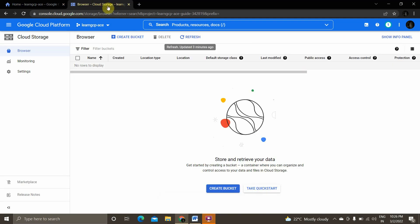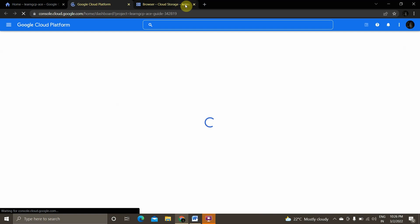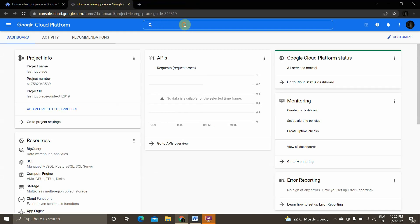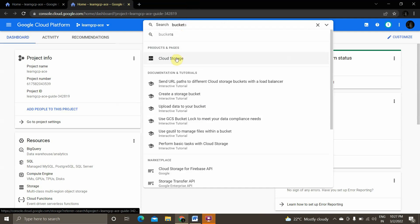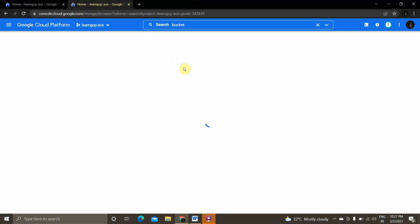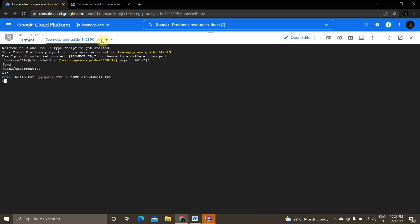Now we'll use the command line tool to create a bucket and do all the practices. This is my bucket page. If you don't know how to open your bucket page, open the console, go to the search bar, and search for 'bucket'. Click on Cloud Storage and you'll go into the storage bucket page. This is one of the most commonly used services in GCP. There is no bucket present yet — we will be creating one.